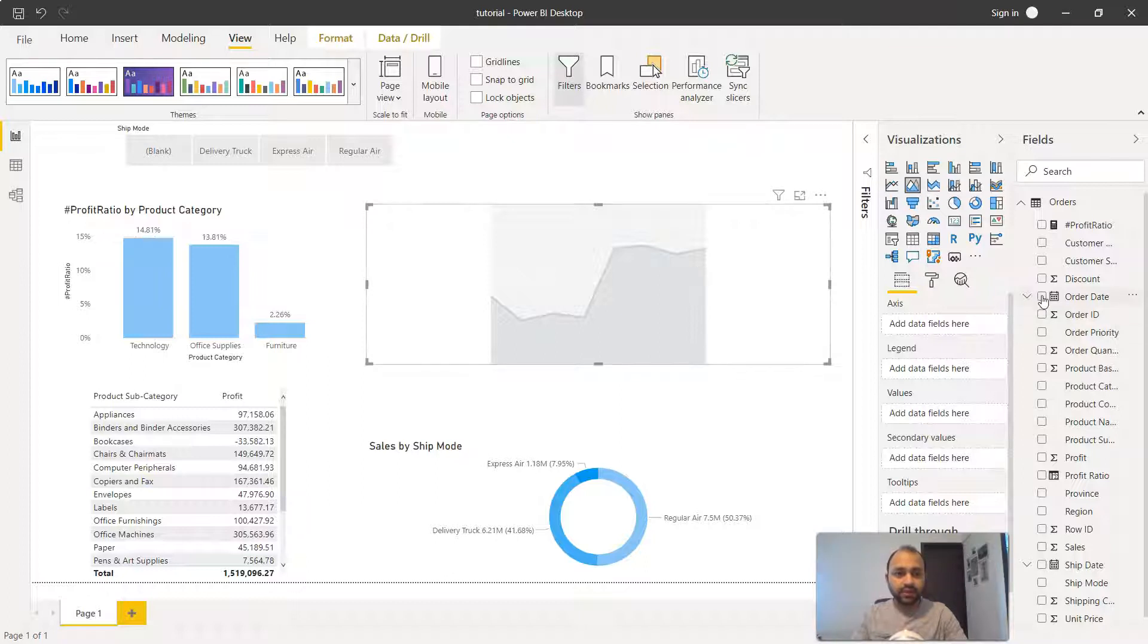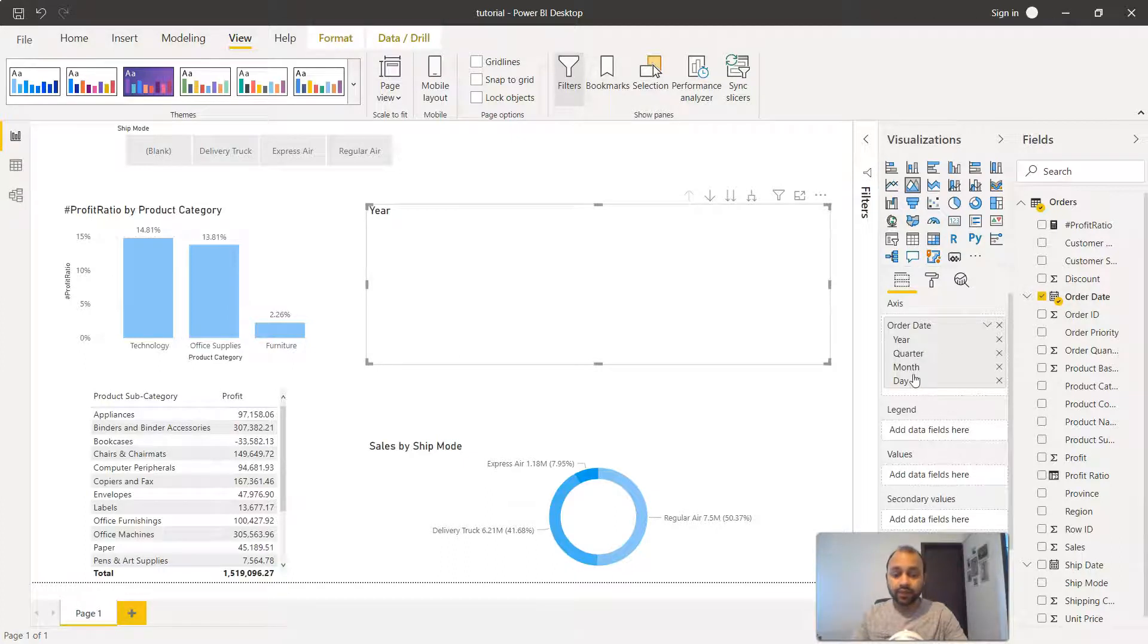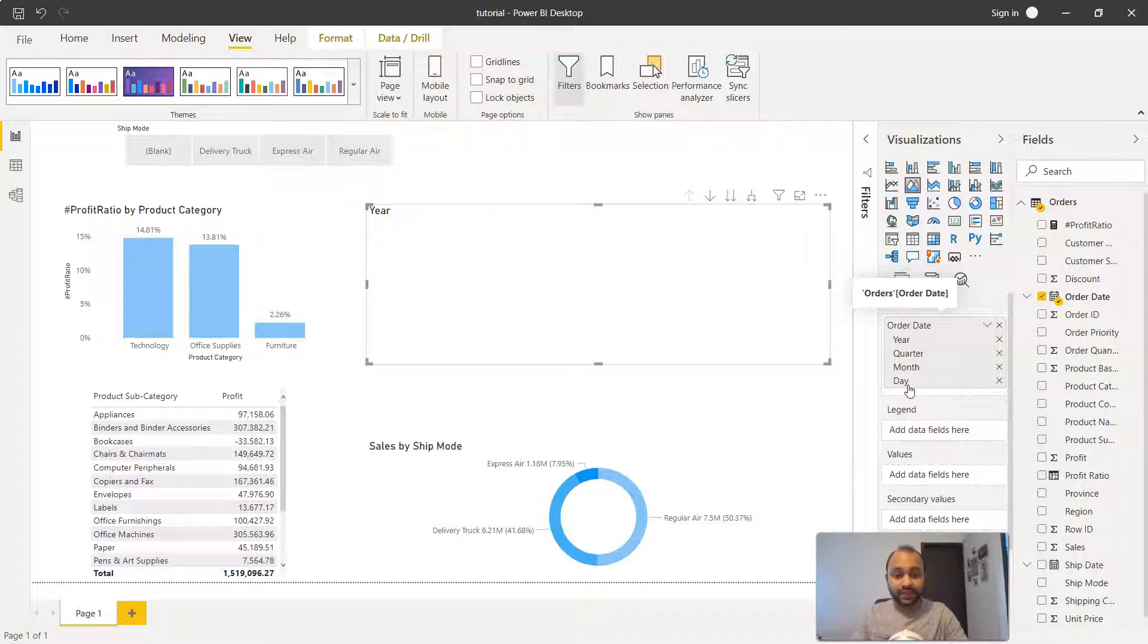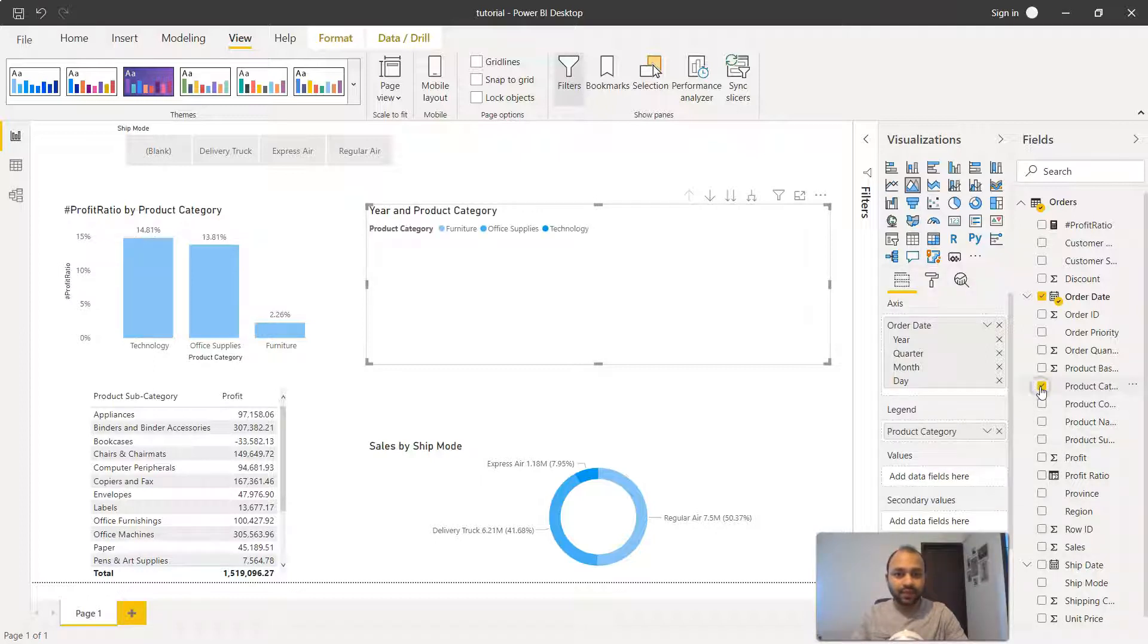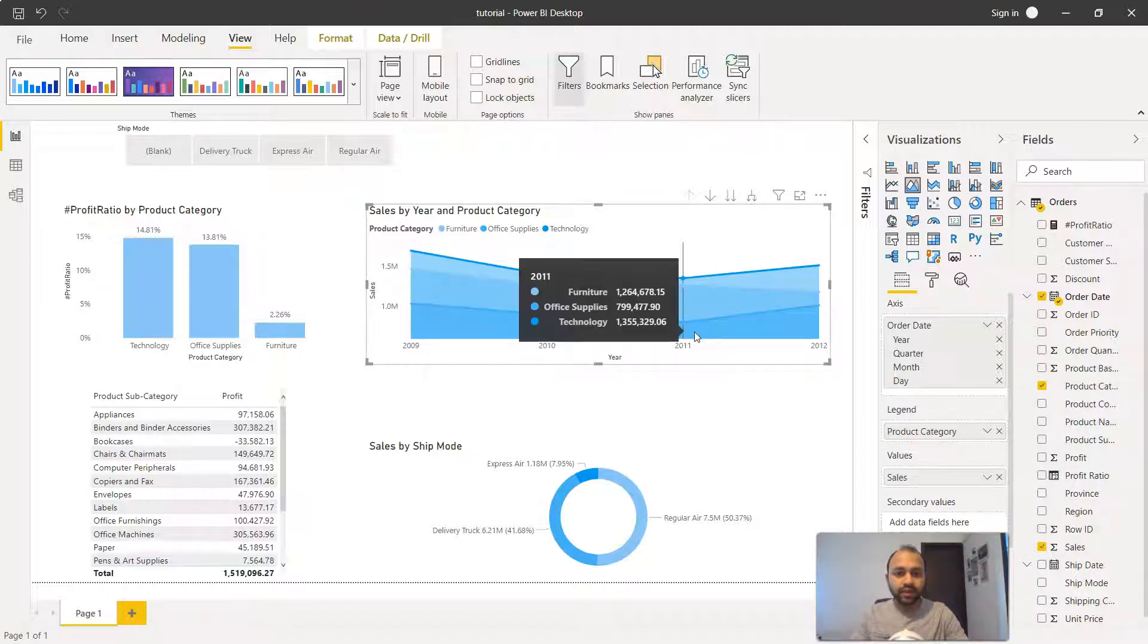Now the first thing is adding the date, so we'll click on order date. Like the line chart, this is the hierarchy which has been created and we can utilize this hierarchy to go one level or two levels up to four levels down which is day. Then we'll add the product category and then the sales information, and now our chart is created.